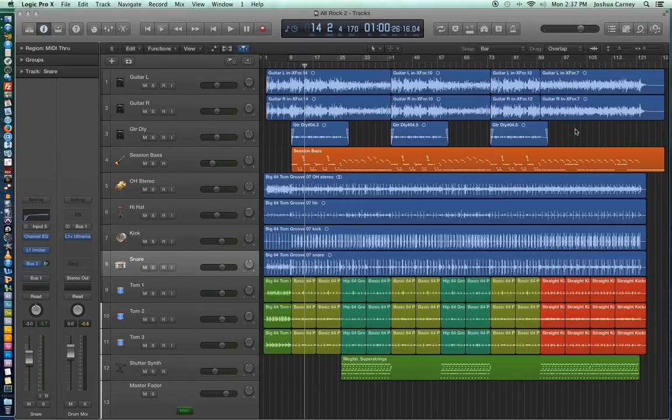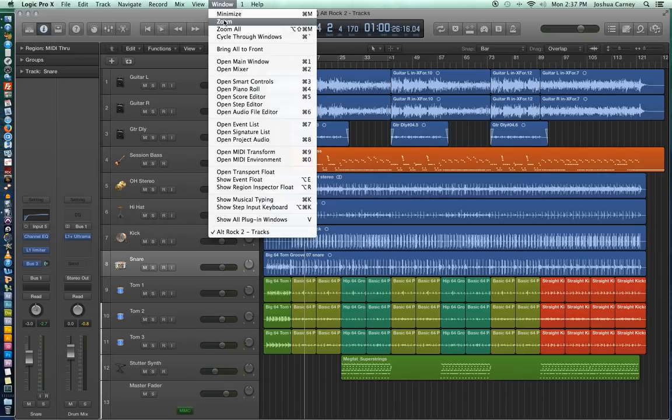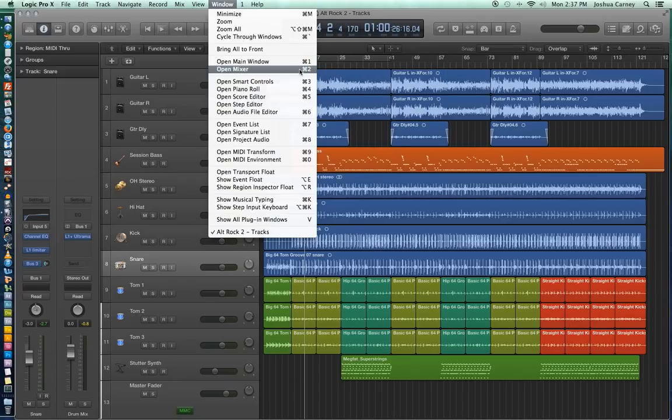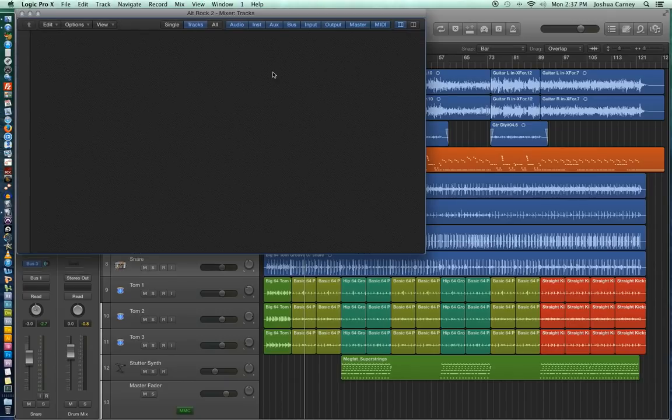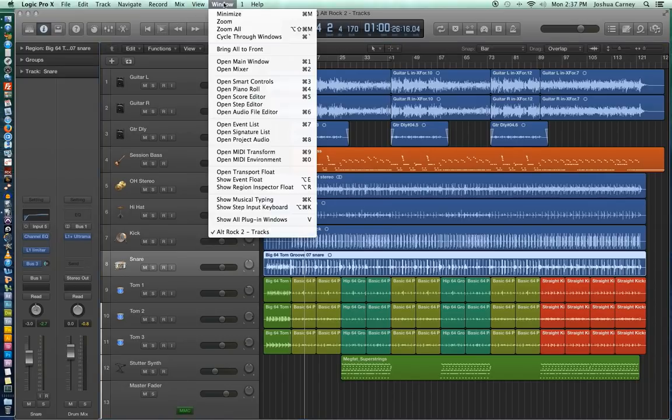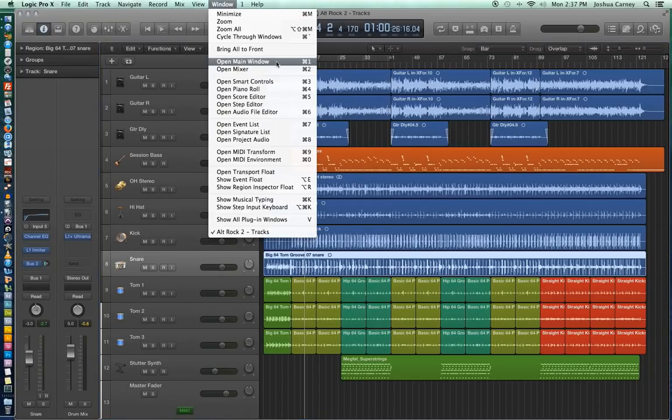Another window we'll be using quite commonly in these videos is Logic's Software Mixer. And the way you can get to the Mixer window is you go up to Window and then go down to Open Mixer. You can also memorize the key command, Command 2. And that opens up Logic's Mixer, which shows all of the channel strips in our session. And you can also get to the main window from here by hitting Command 1.